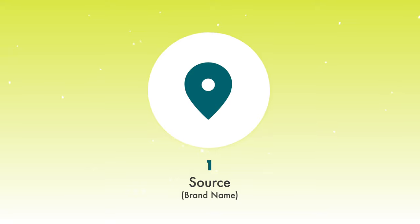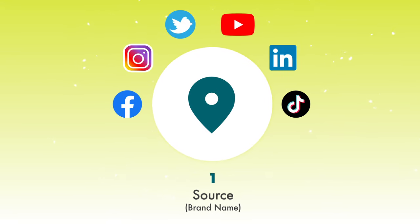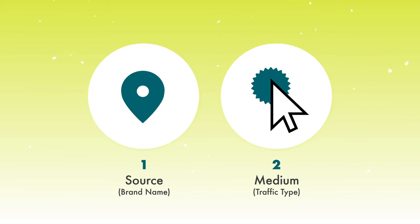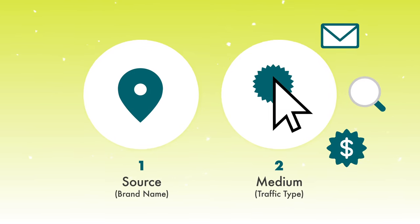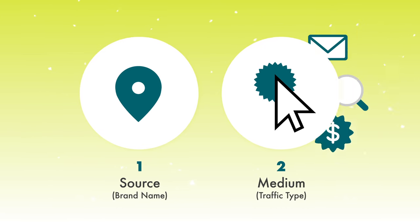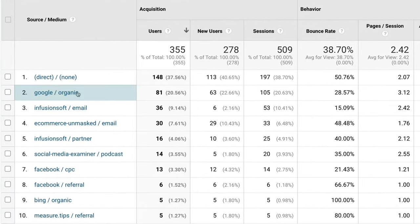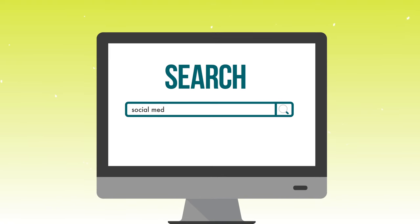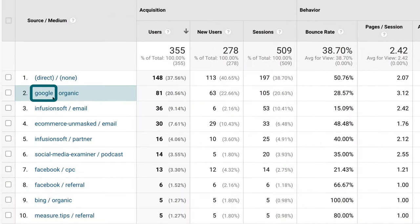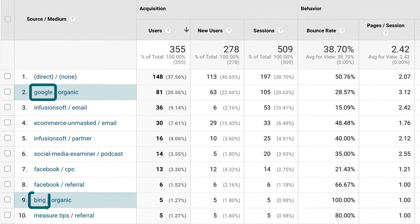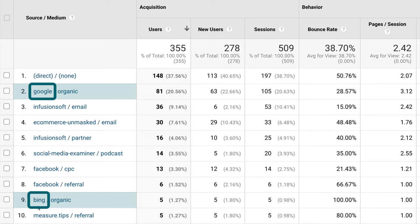Google Analytics primarily cares about three things when it's trying to figure out where traffic is coming from. The first is what it calls the source — think about this as the brand name of the traffic source. The second is the type of traffic coming from that source, which Google Analytics calls the medium. Google Analytics does its best to identify where traffic is coming from on its own. The first type is organic traffic — all organic means it's coming from a search engine, in this case Google.